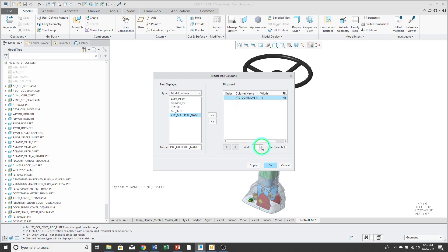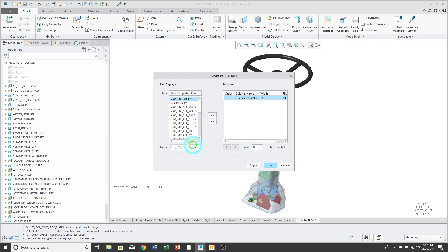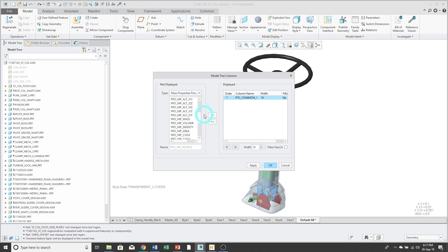And we can crank up the number of characters of the width of the column. And you could add other columns in here. So, for example, you could go to mass properties parameters and you could show pro MP mass if you wanted to see the weights of the different components. I'm happy with this, so I'll go and click OK.